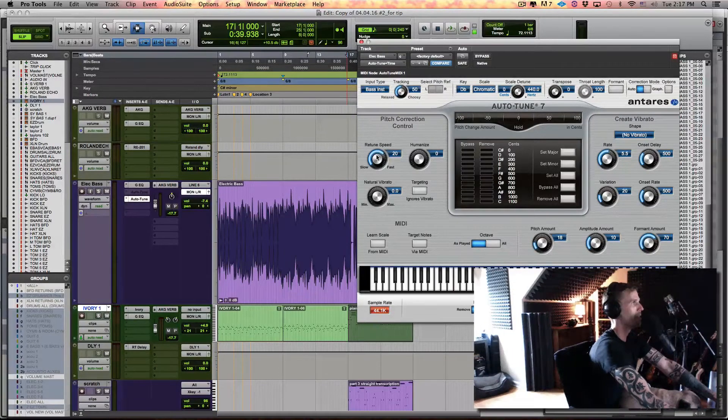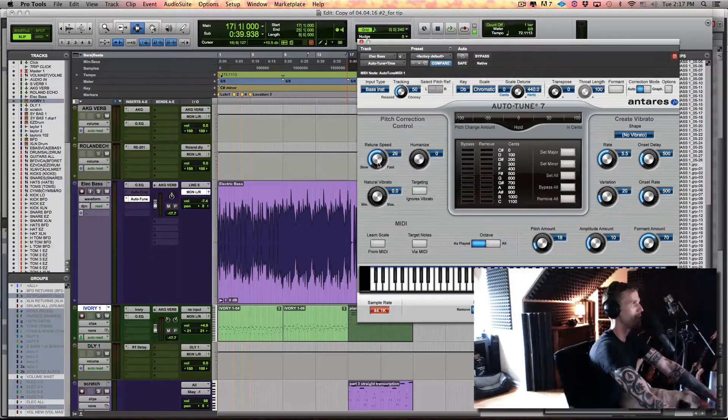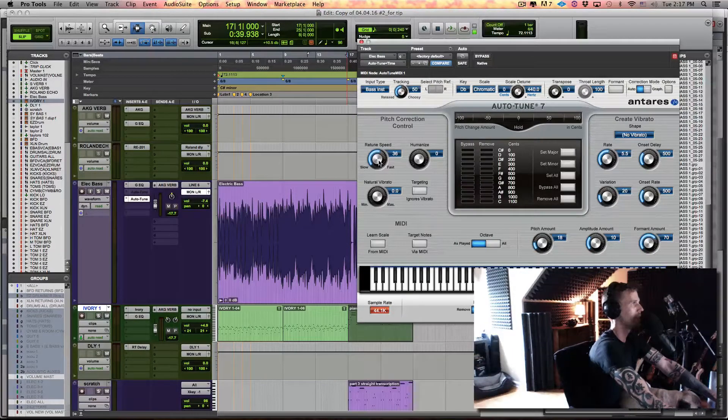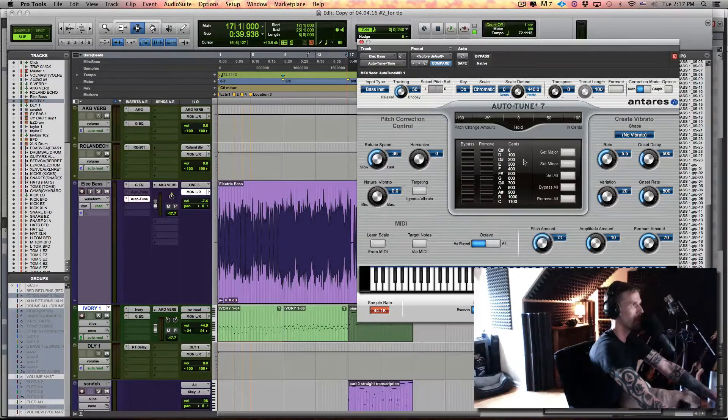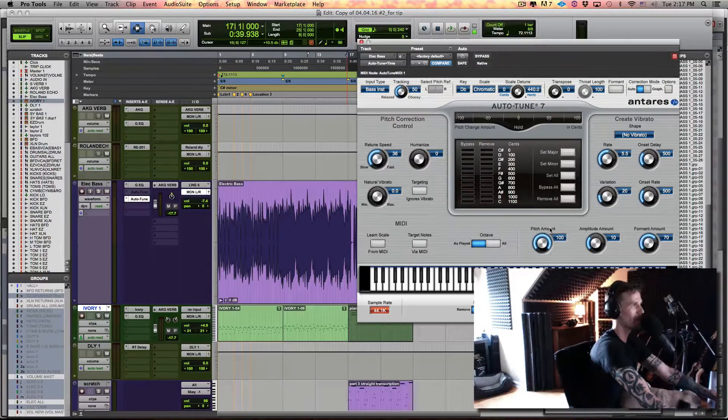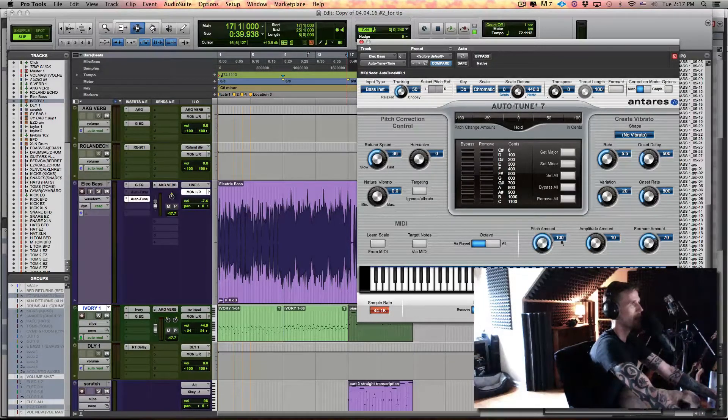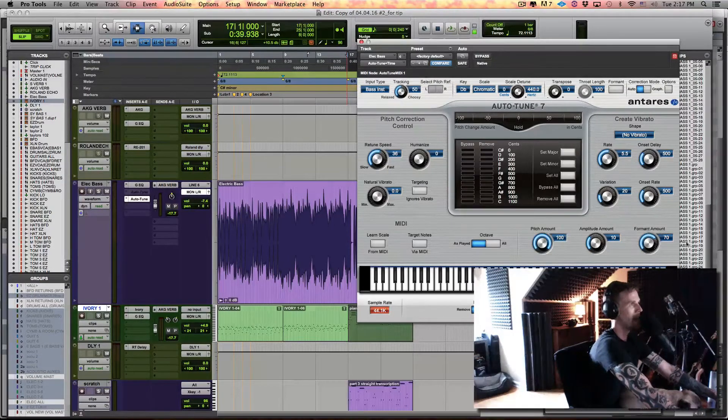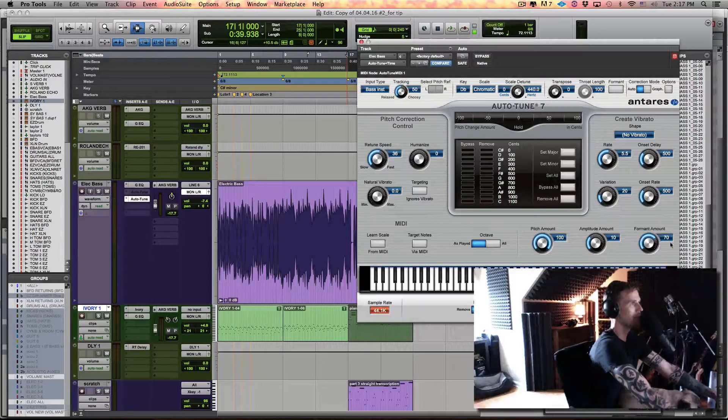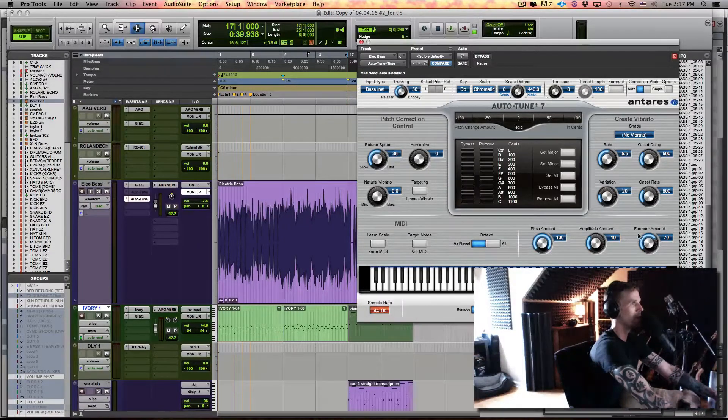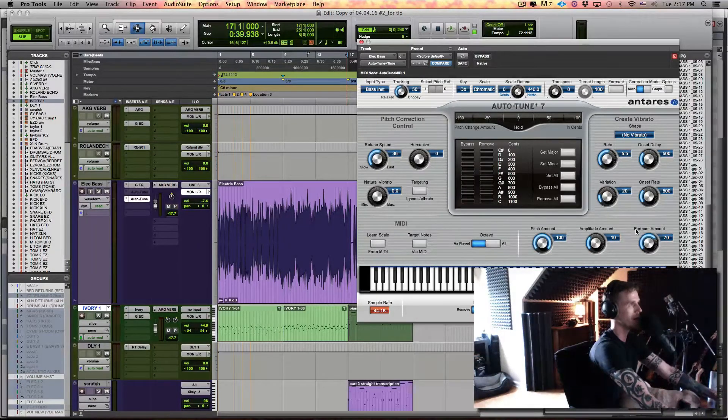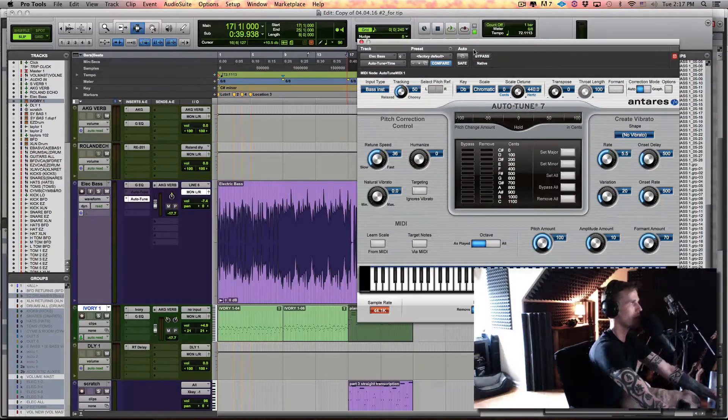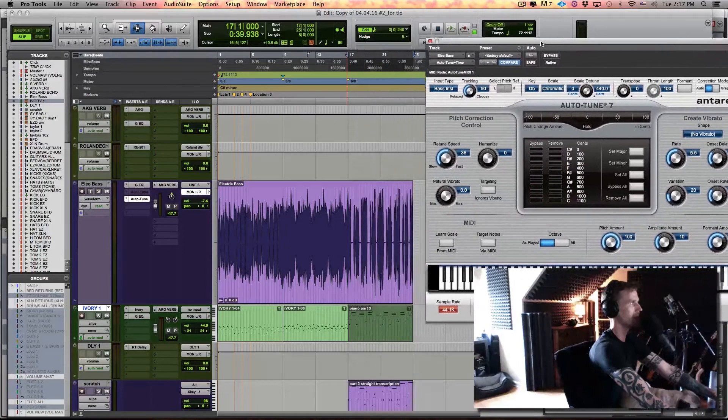Now retune speed, I usually crank down just a little bit to start with and we'll come back to that. Now pitch amount, I want to crank all the way up. Now amplitude and format amount, I feel like you should do in context. So we'll do that in just a second.